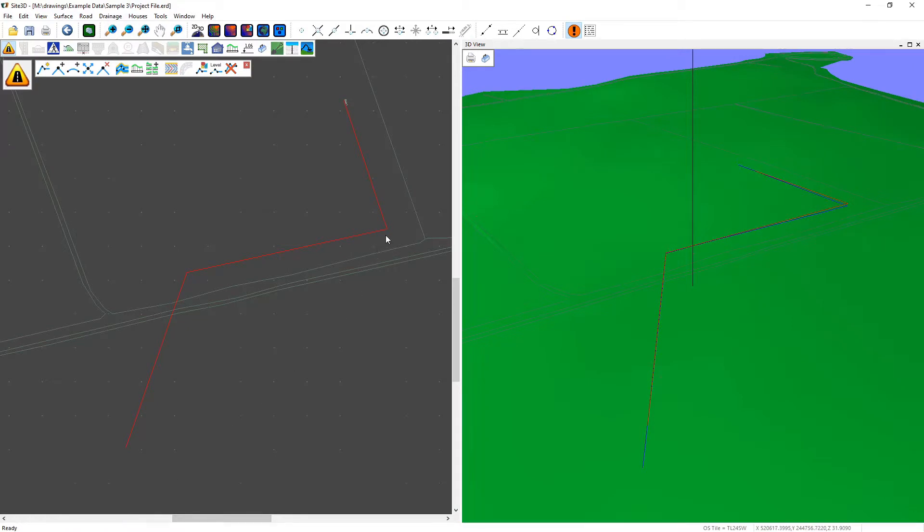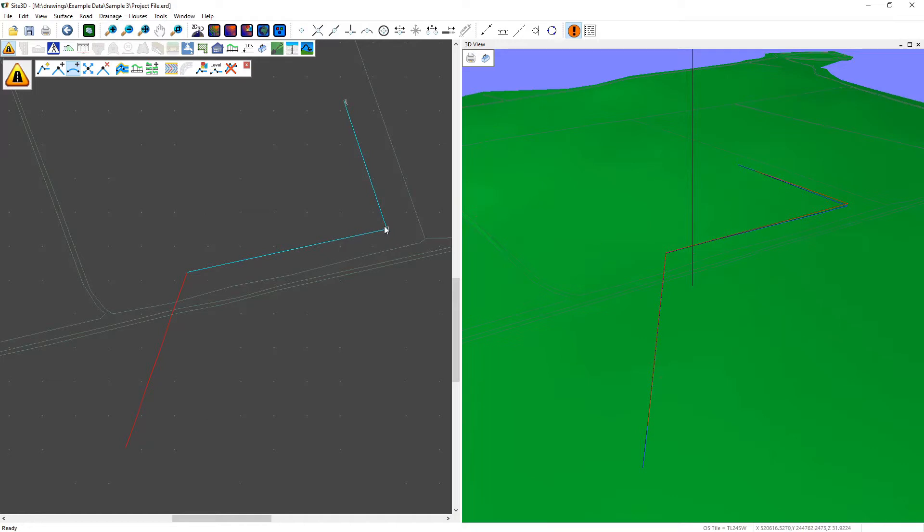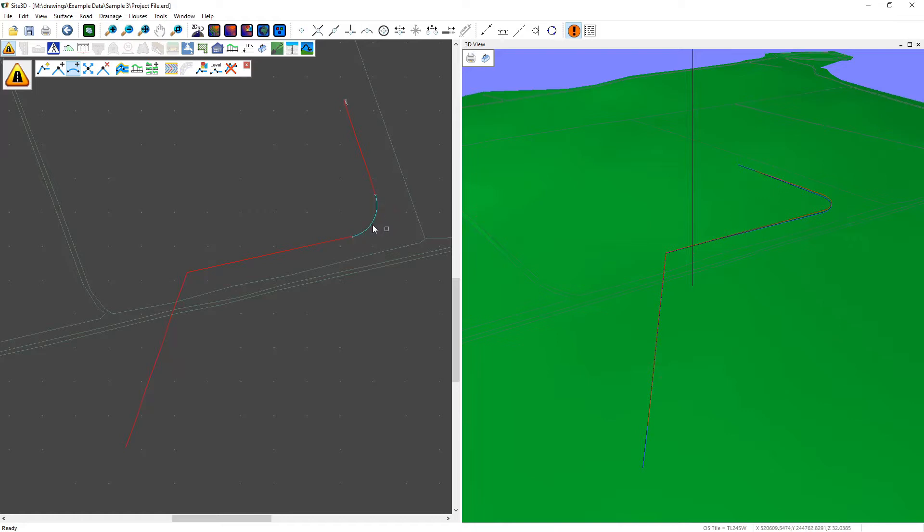To add in curves to these intersection points we use the add arc button and move the mouse over the intersection point and left click. You'll see the radius being shown through the mouse position. We left click to accept that radius.